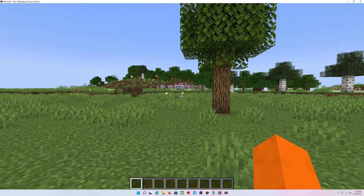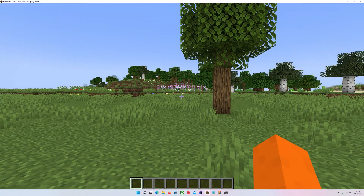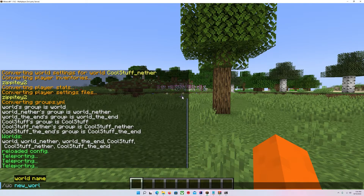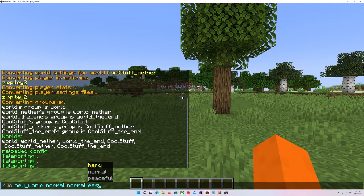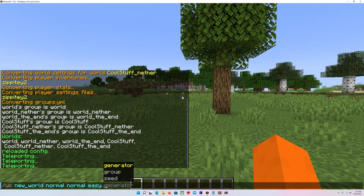So let's say I want to create some new worlds — a new nether, a new end, and a new overworld. When creating a world, it starts off like it was before — give it a name, world type, difficulty — but now you'll see a new section with three optional fields: generator, group, and seed. You can put these in any order, which took a lot of work to implement.